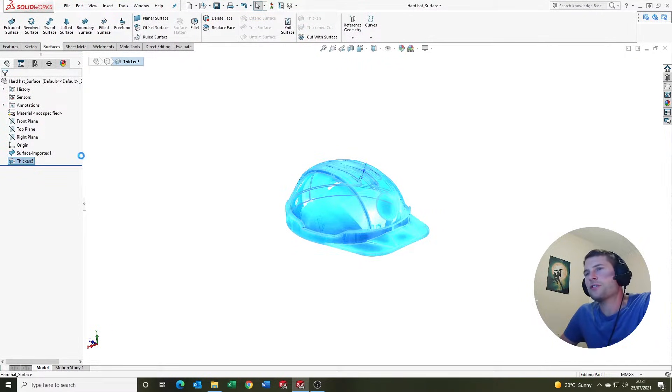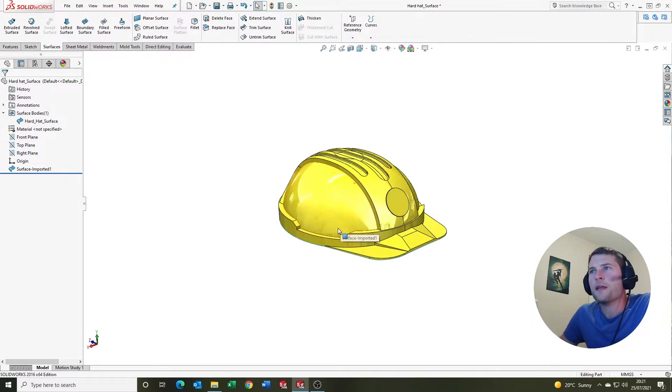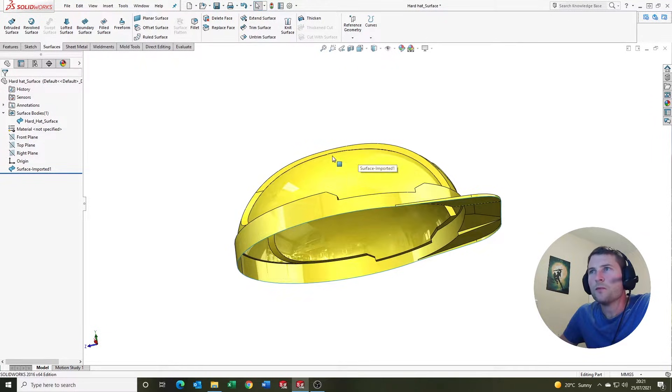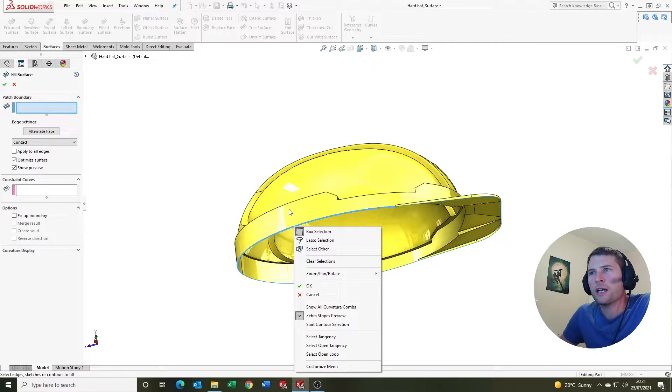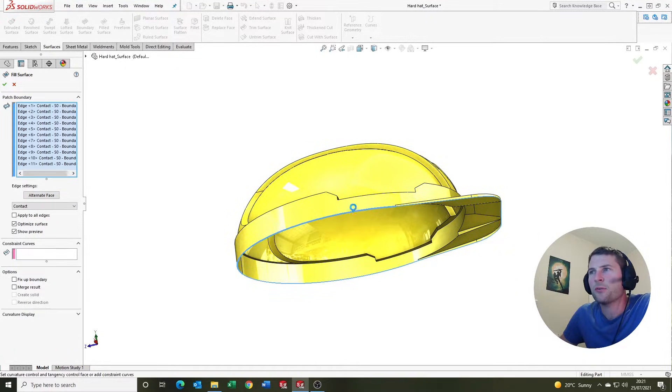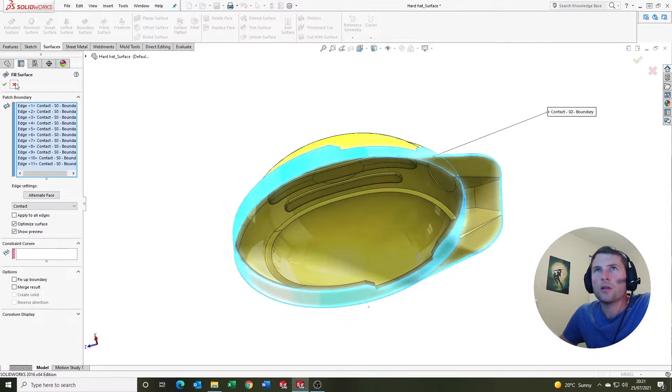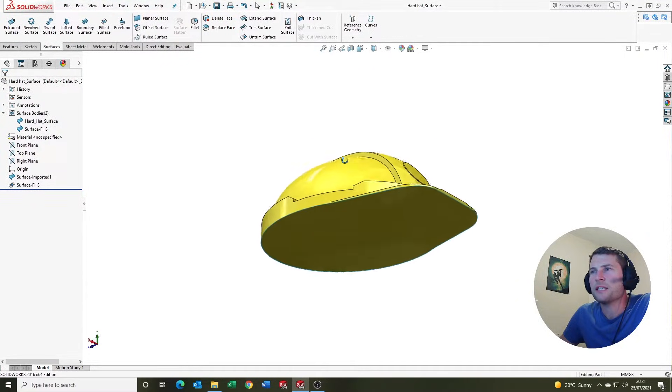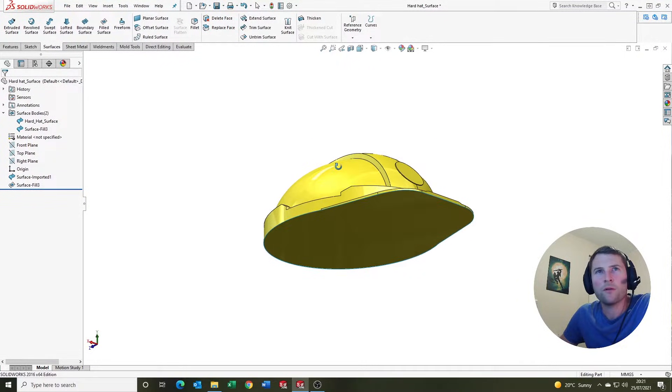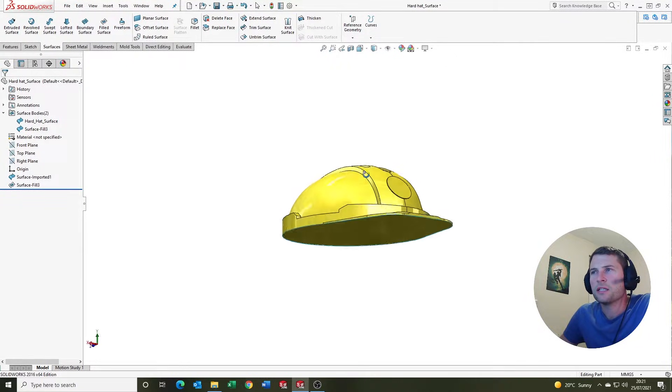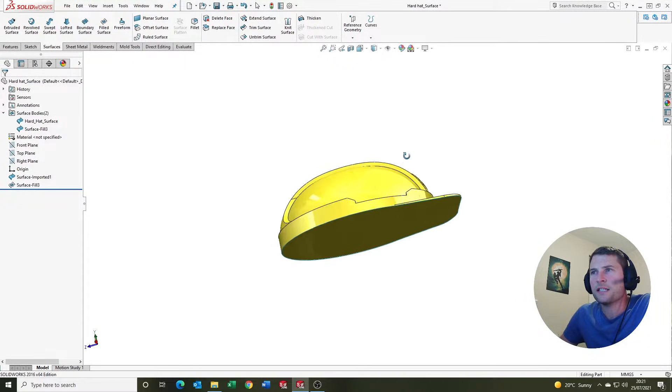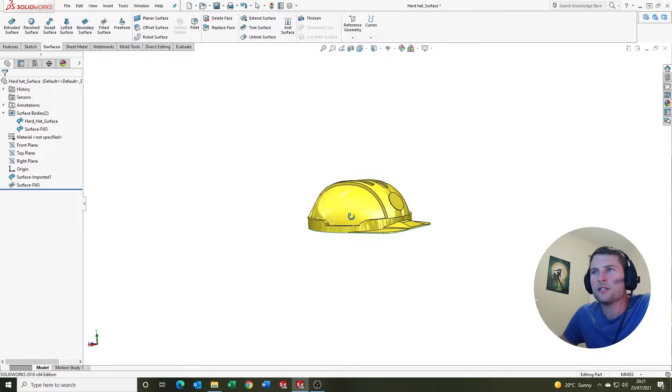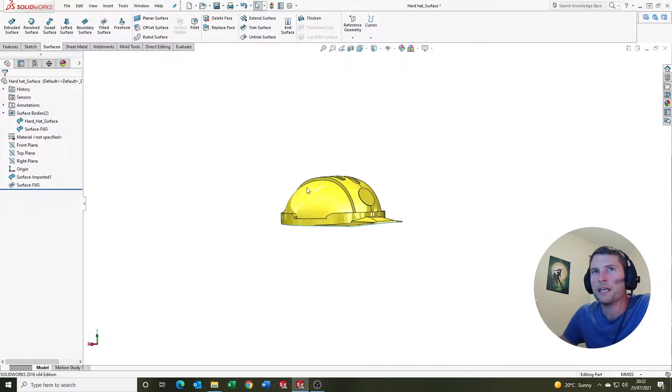If we come up to the feature tree and delete that feature, the next one we're going to do is come up to fill surface. I'm going to right click on that edge and select open loop. What we're essentially doing here is capping the bottom of the hard hat design. The purpose of this is to create an enclosed volume.